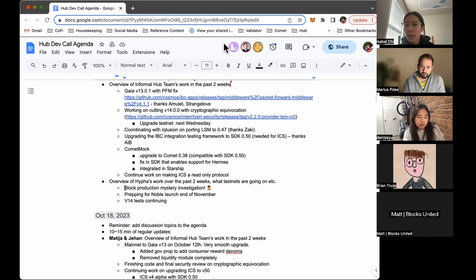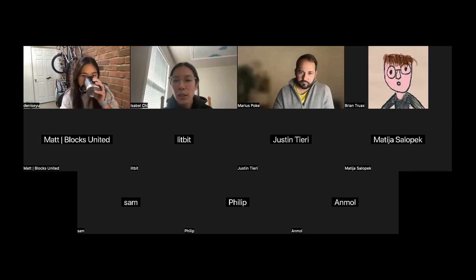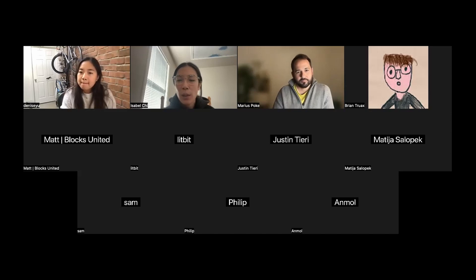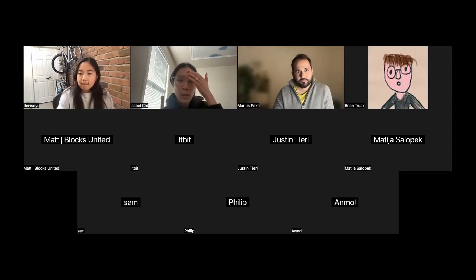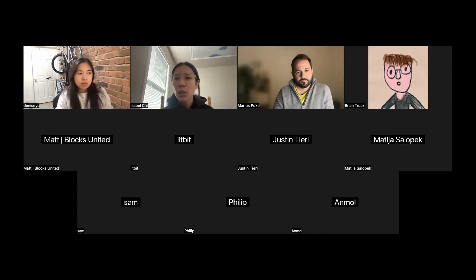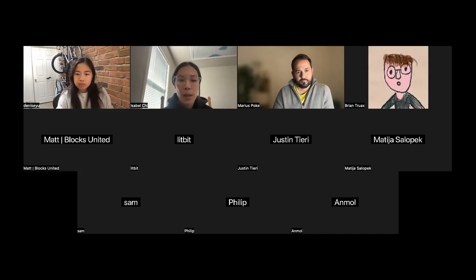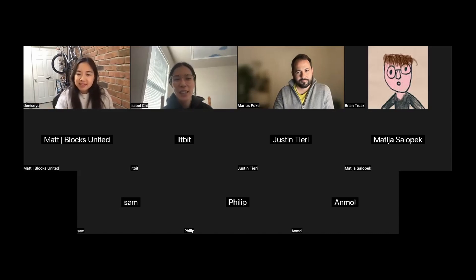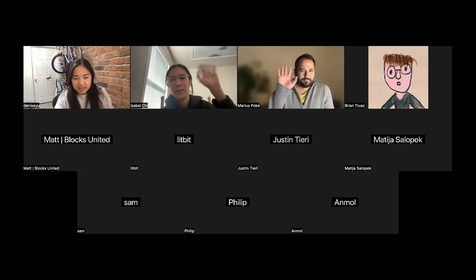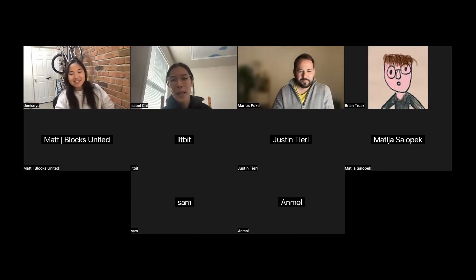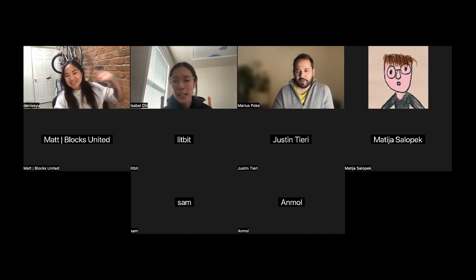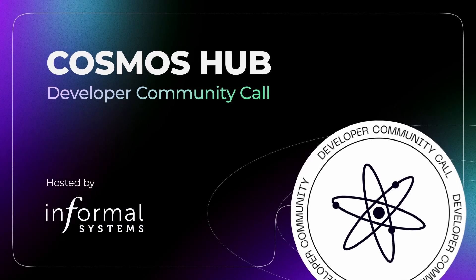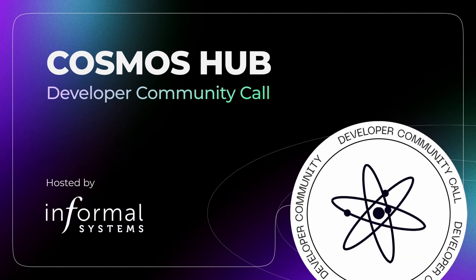All right. Okay. Well, if there's no more questions, then thank you, everyone, for coming through. And if you missed the first part that you want to hear Marius walk through, then we will be posting that to YouTube very shortly. So keep an eye out for that. Cool. Thanks, everyone, for joining. Thanks, Isabelle, for hosting. Of course. Bye. Bye. Bye. Bye. Bye. Thank you.